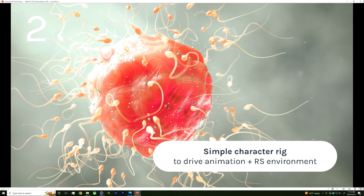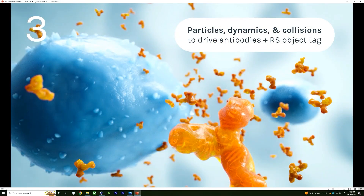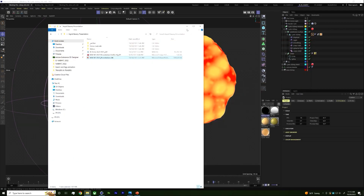I'll also show a sperm and cell animation where I used a very basic character rig to drive the sperm tail movement and make it more scientifically accurate. And for the last demo, I'll show how I use particles with the Redshift object tag to show antibodies being secreted from a plasma cell — an example at the molecular scale that needs to be more scientifically correct. So let's go into Cinema 4D.